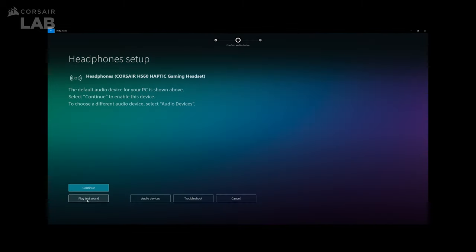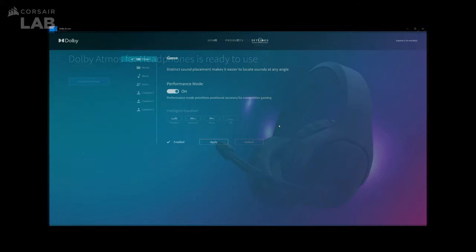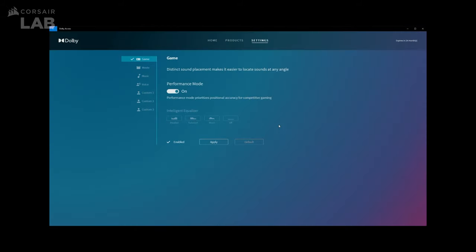In this next window, you can play Test Sound to make sure the audio is working. Then click Continue. And that's it, you're all done setting up your Corsair gaming headset with Dolby Atmos.